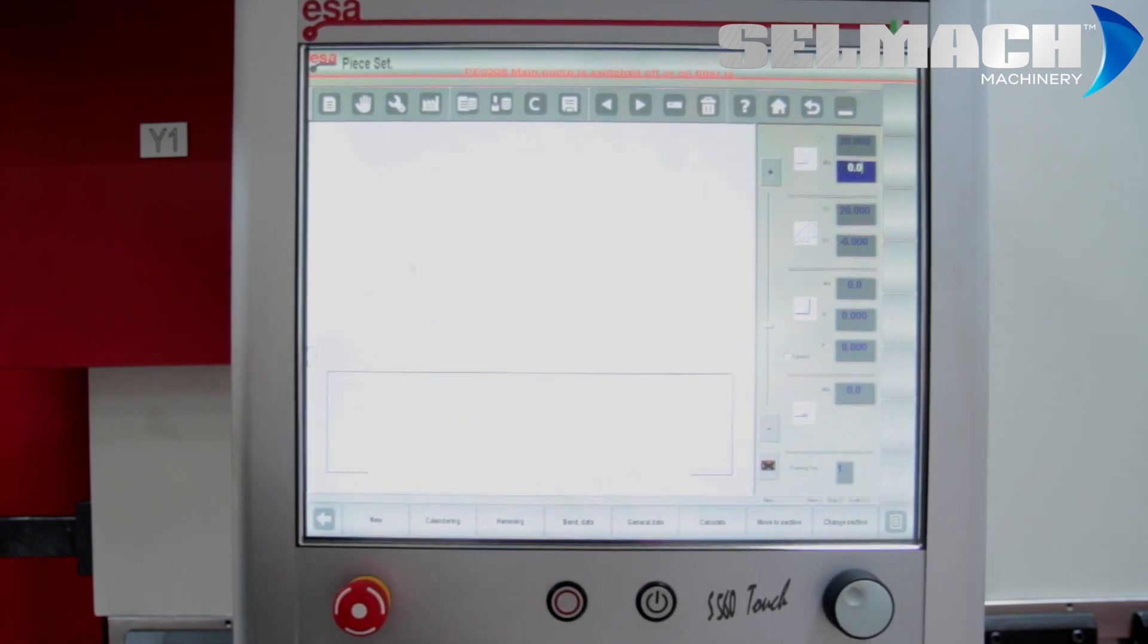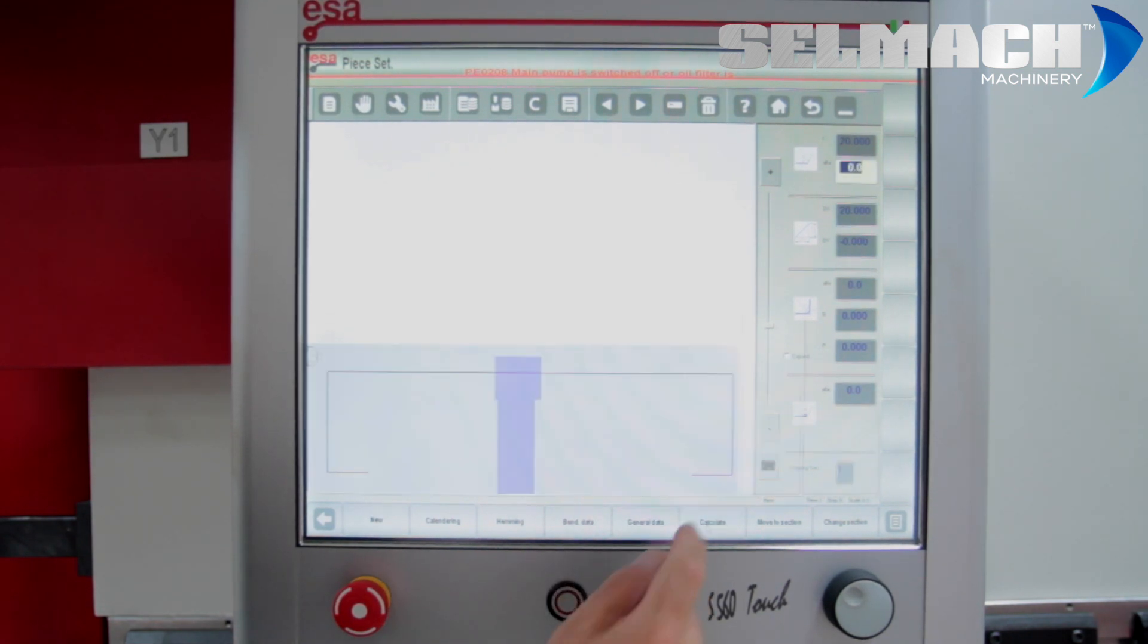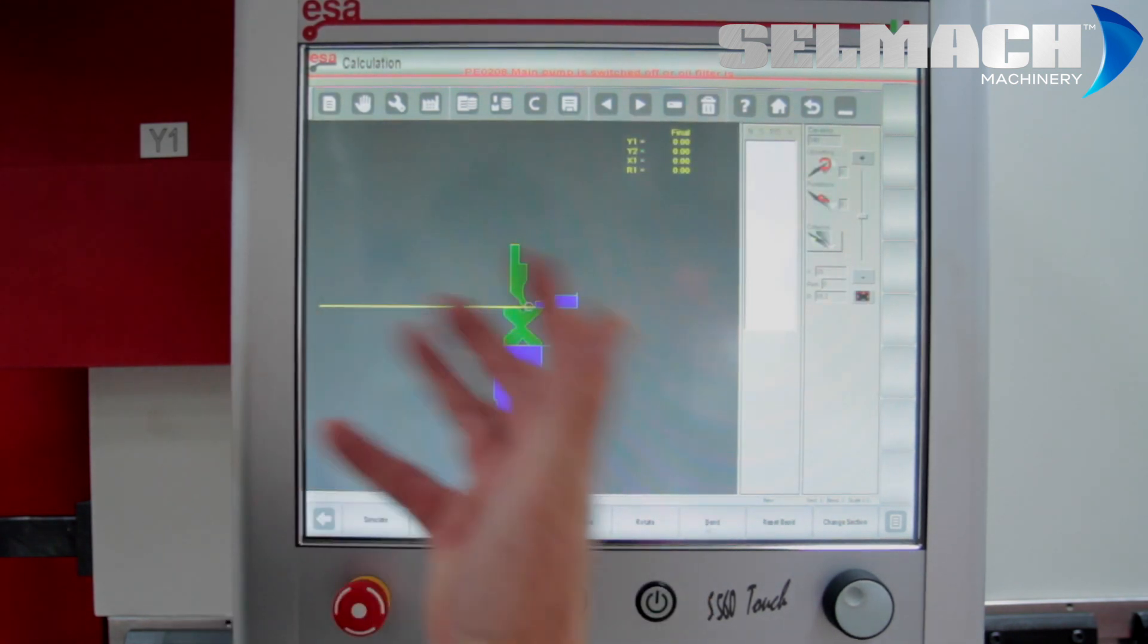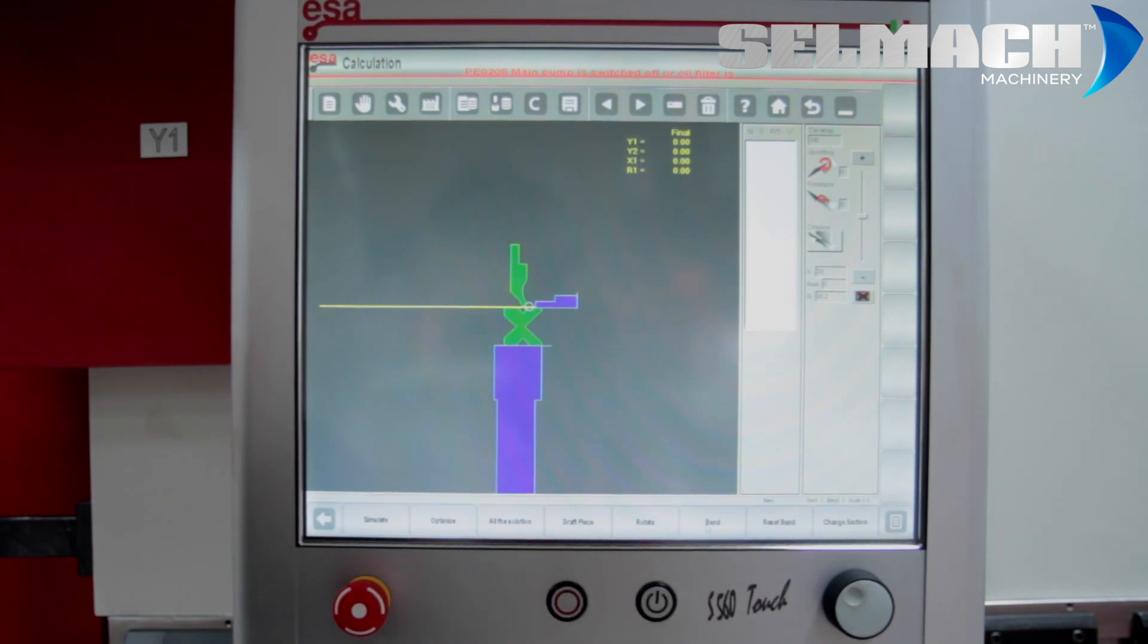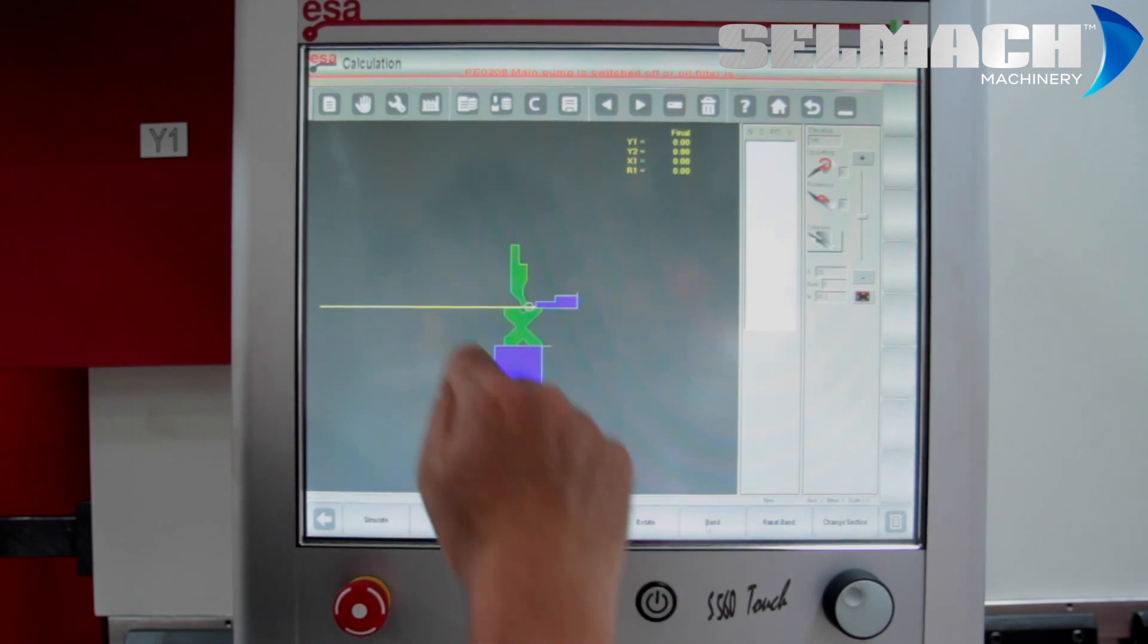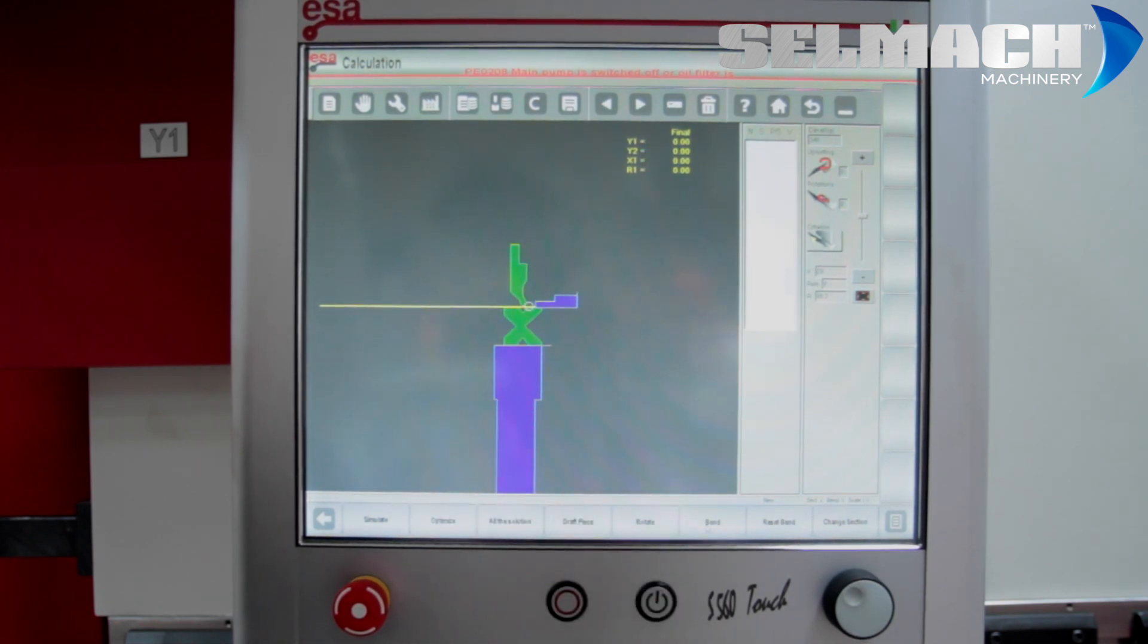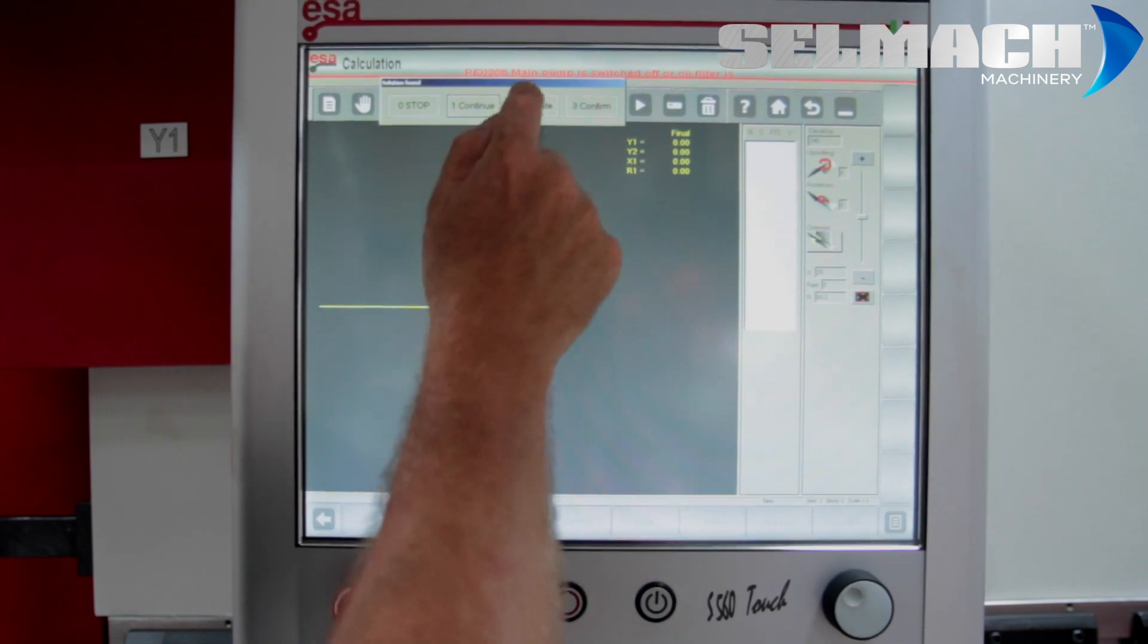Basically that's the product. What we'd like to do now is calculate the product. The computer has worked out that it has calculated a way of folding it without anything crushing on the tooling. Basically now, we'll optimize and simulate.